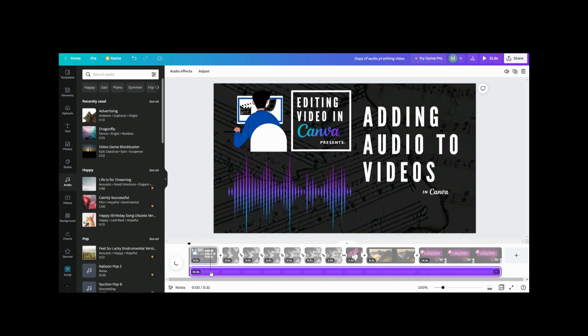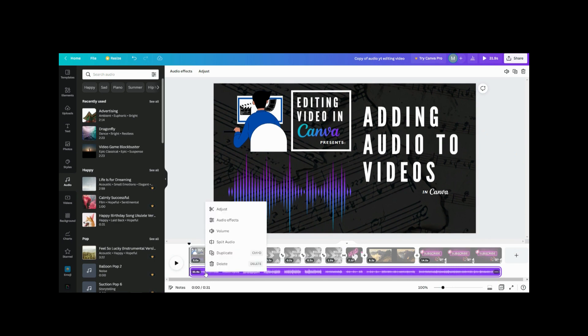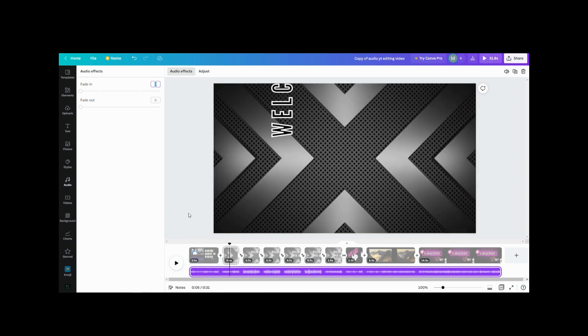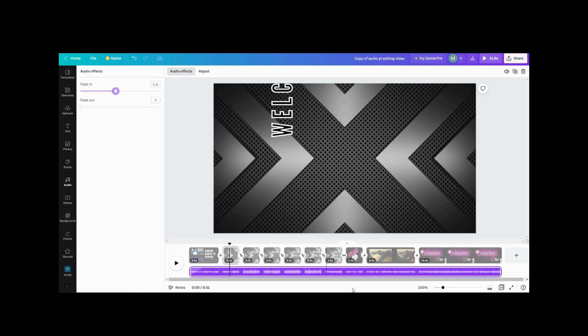So the first thing I want to do is right click on here and go to the effects. I want to fade in. I don't want it coming out really harsh and slamming right off the bat, so I usually put like a second to two seconds in there as a fade in.